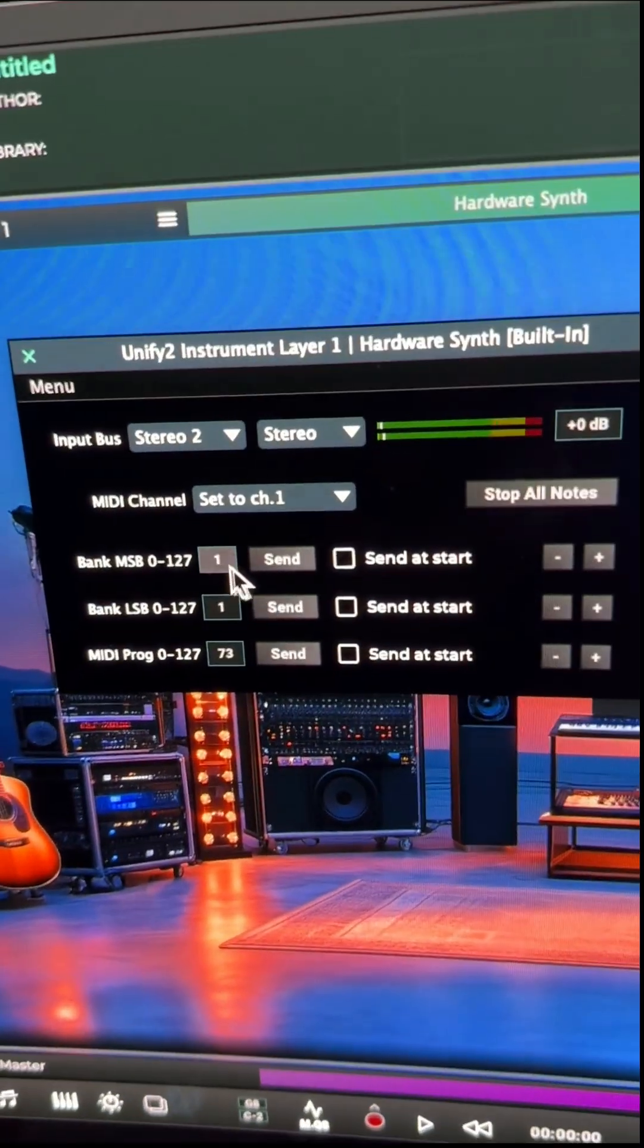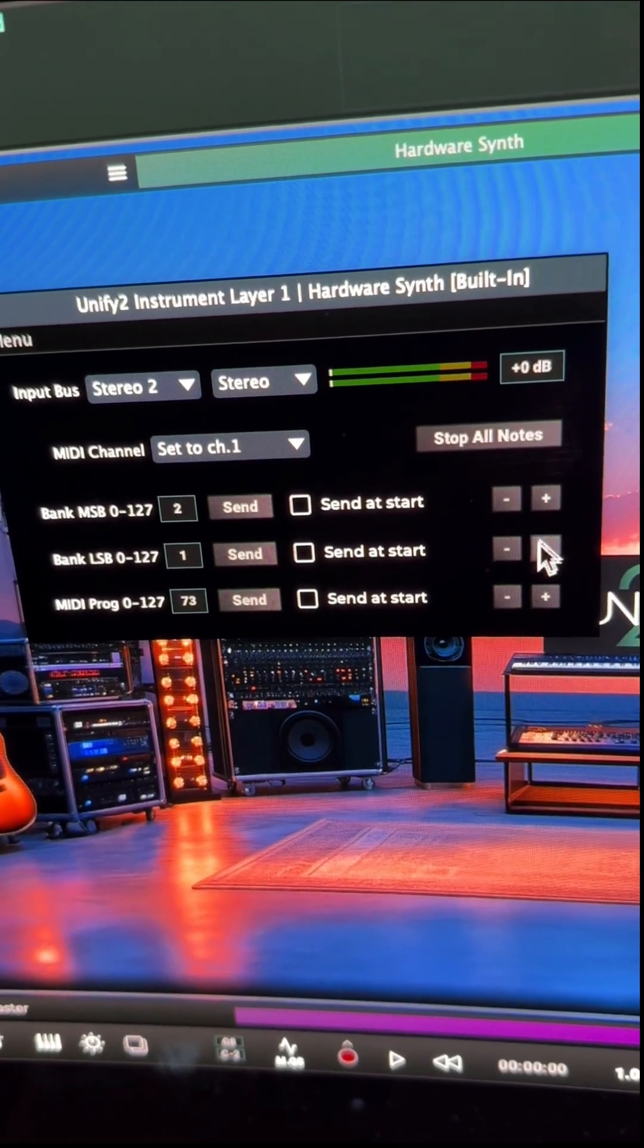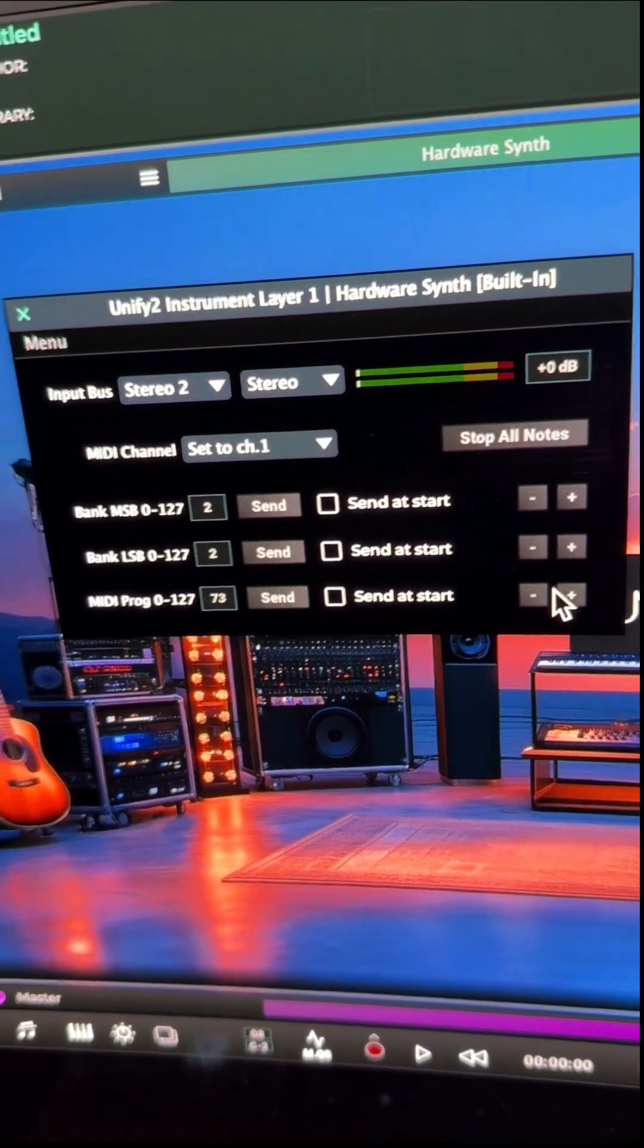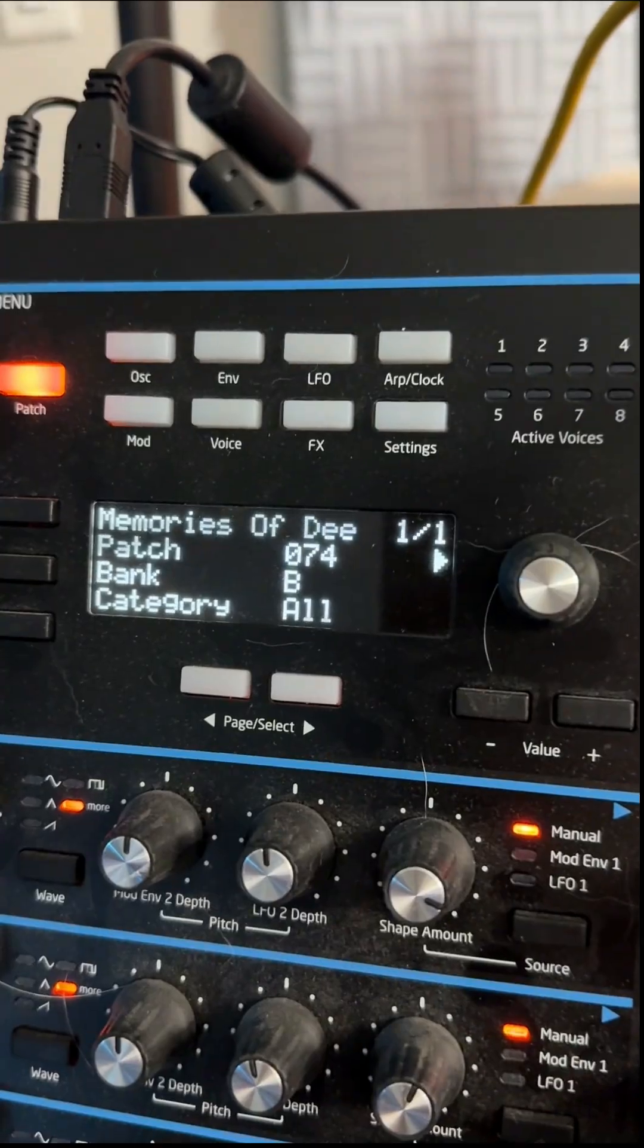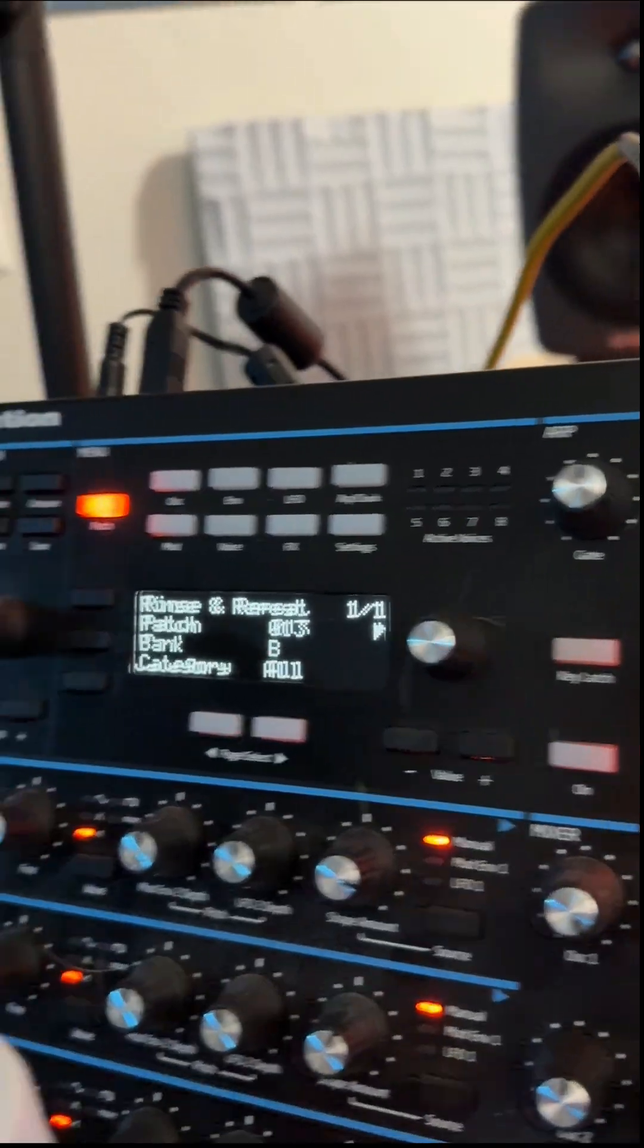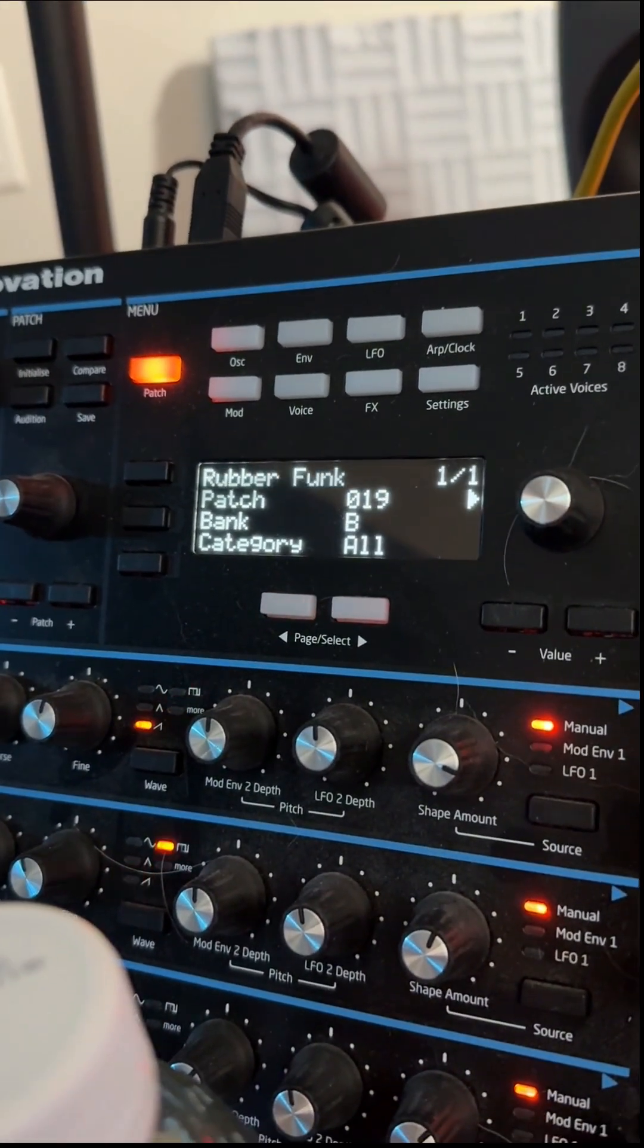In fact, if I change the banks to be set both to 2, 2, now when I change patches, it's going to go to bank B and it changes program changes as we speak.